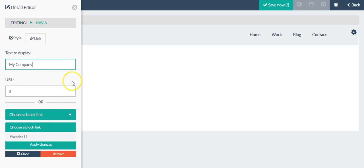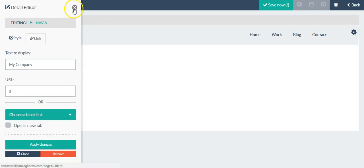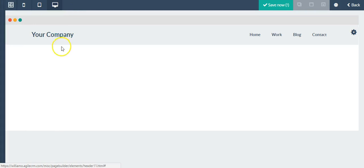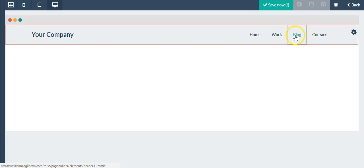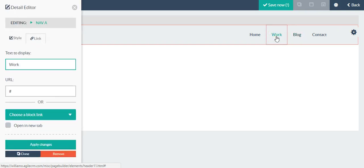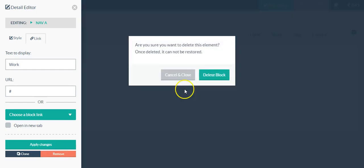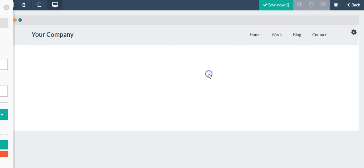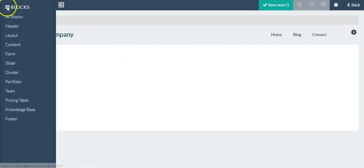You can also add the link, you can choose a block link as well because this is a link, and click apply changes. For the navigation, let's just say I need to remove this work button. I don't need that, I would click remove and it would be gone.